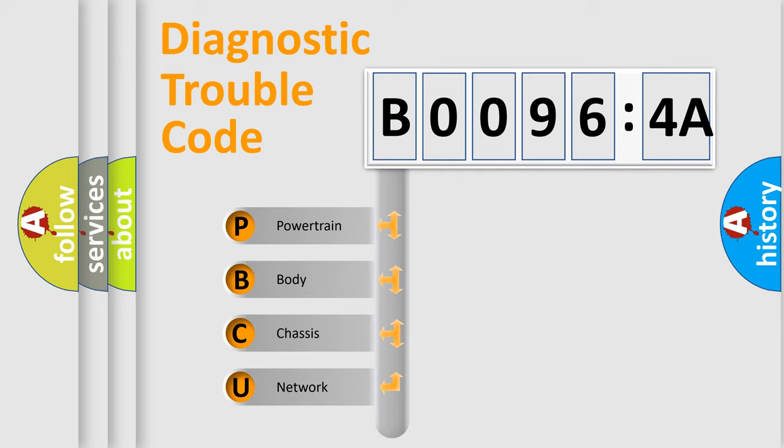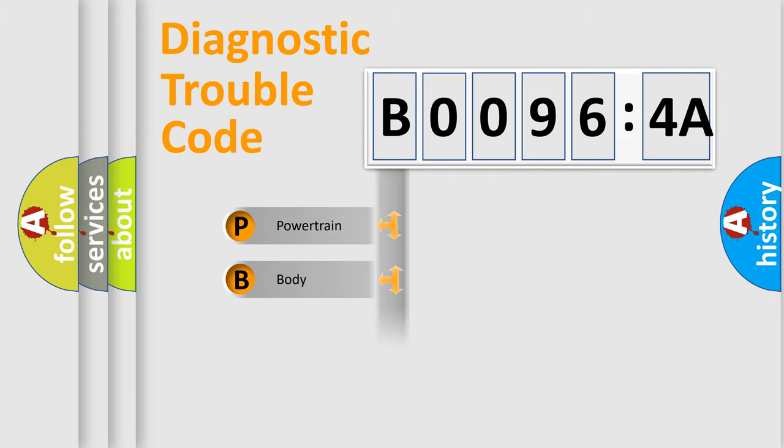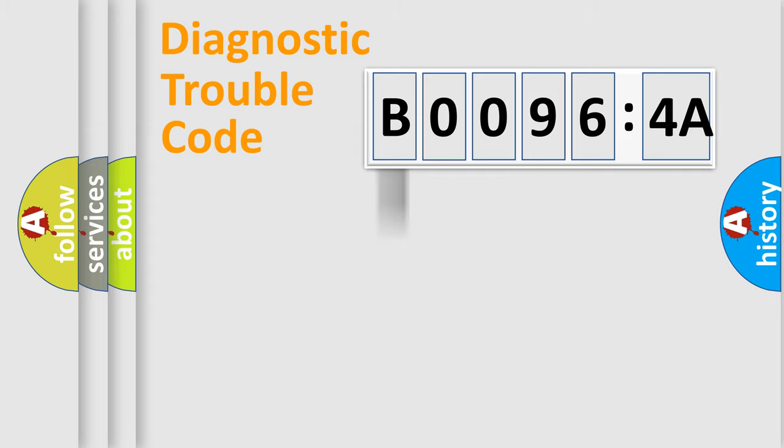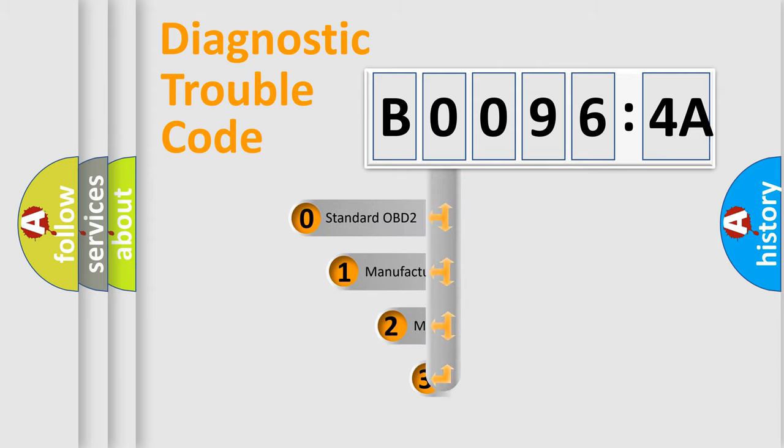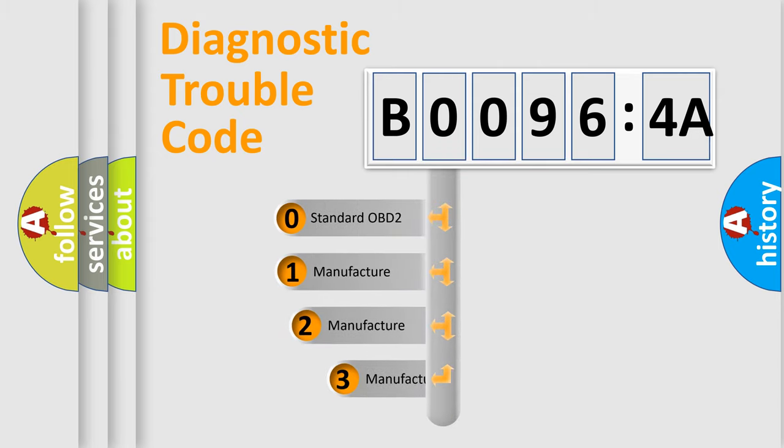We divide the electric system of automobile into four basic units: Powertrain, Body, Chassis, and Network. This distribution is defined in the first character code.